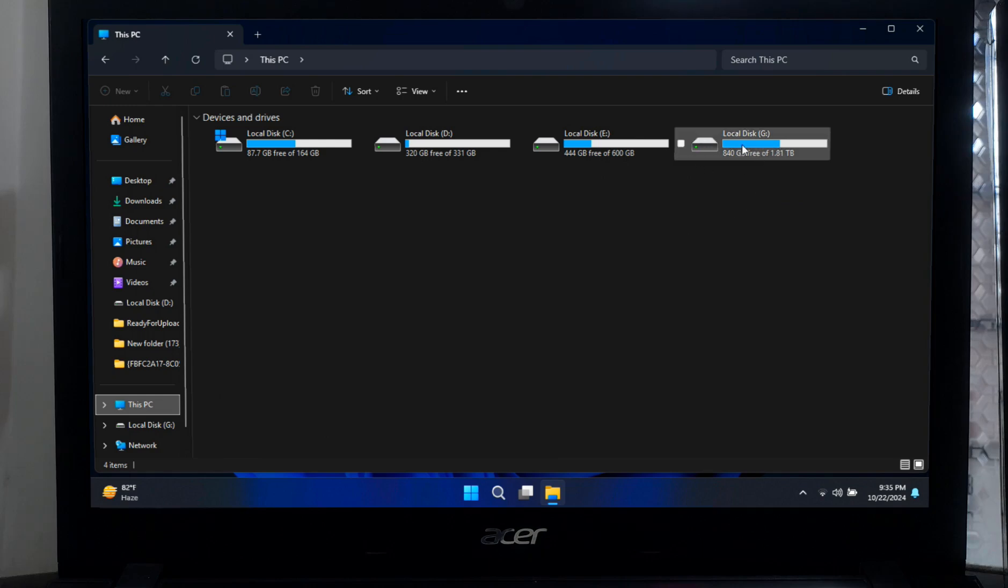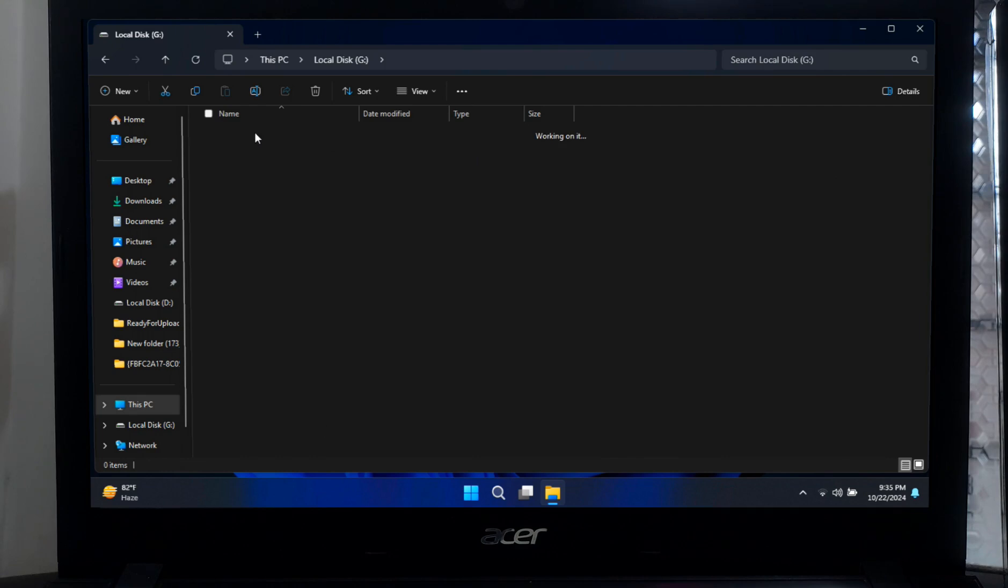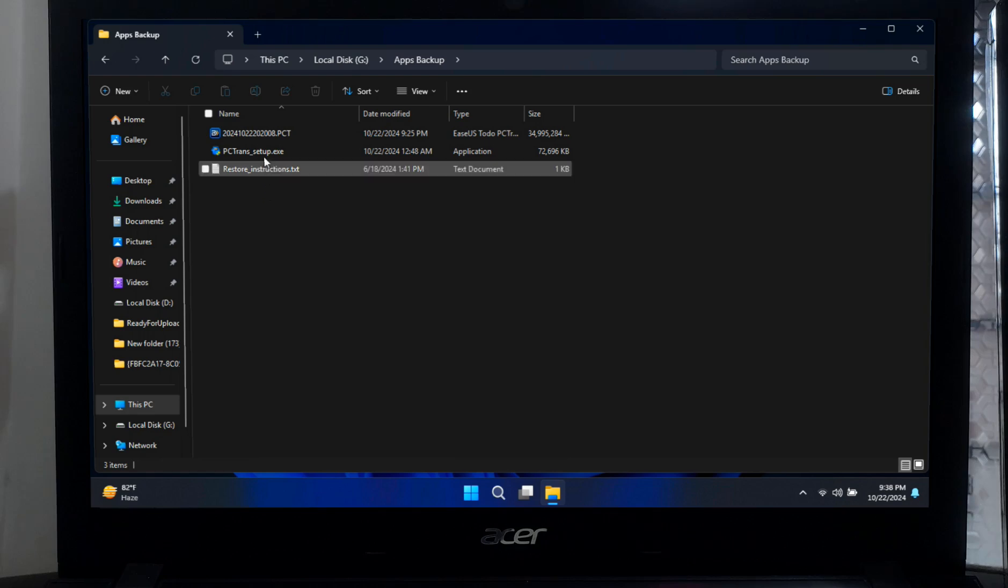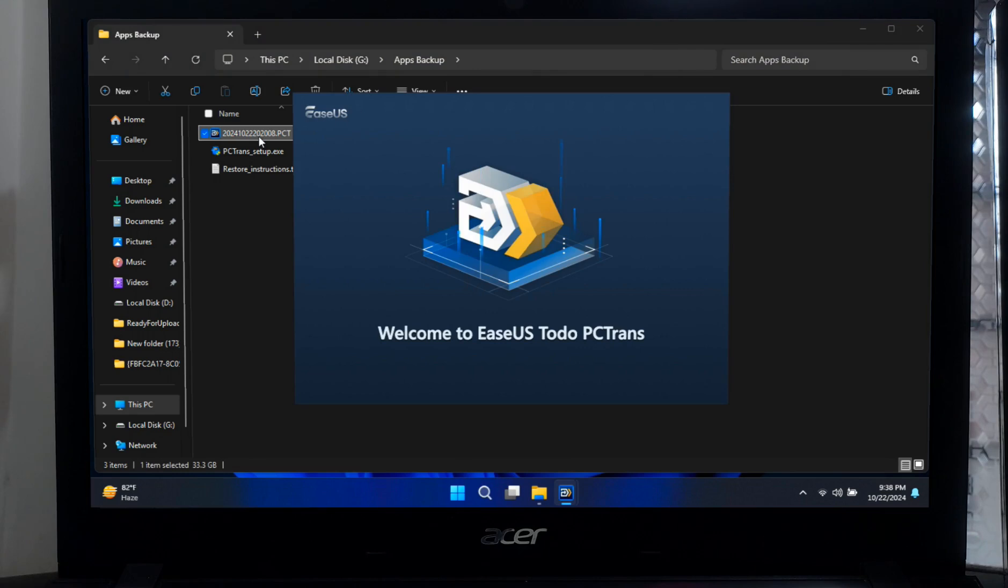Or you can directly go to your backup destination where you have created the backup files earlier. Now double-click on the new backup file, and it will automatically open the EaseUS Todo PCTrans interface.